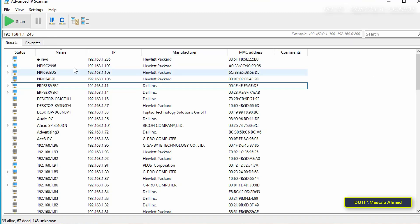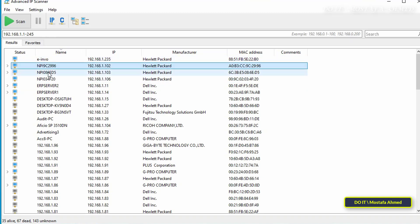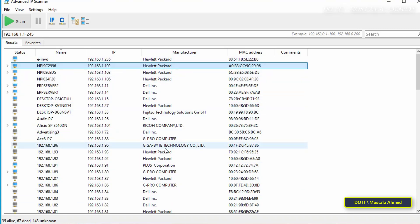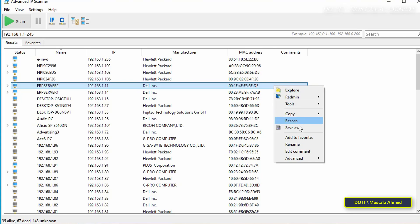Once the scan is complete, it will show you the computer status if it is online or offline, also the computer name, IP address, manufacturer, and MAC addresses, which are important information about all computers on the network. The application allows you to write a comment next to any computer or device to facilitate identification and find it easily later.